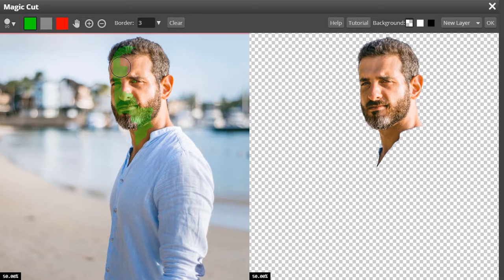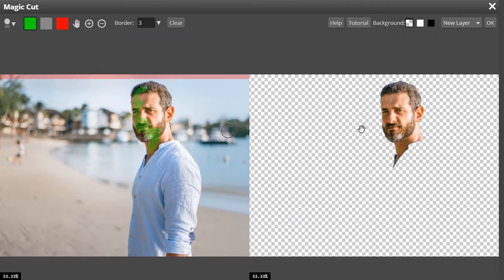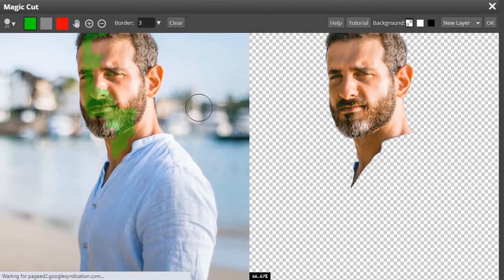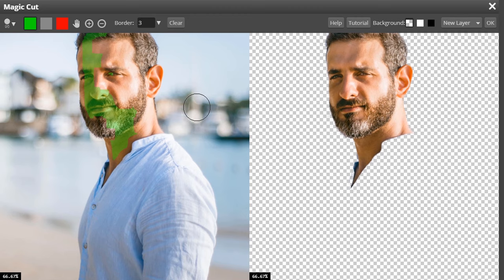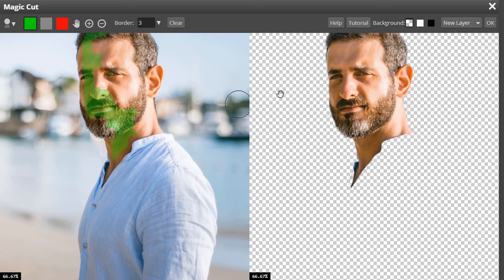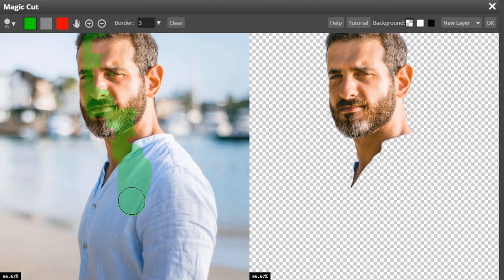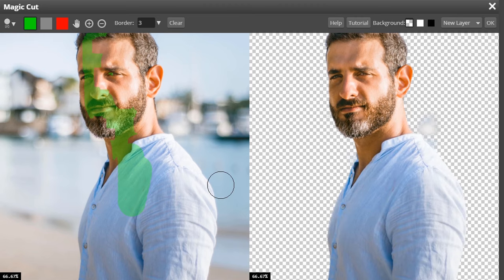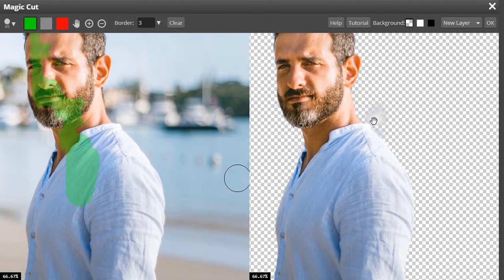So here the green color is to choose the foreground and this red color is for background. Our background is completely removed but our foreground, that is our person, is also removed. Only the face of the person is available in this transparent image. So I'm going to use the green color which is the foreground tool and draw it like this and wait for some time.